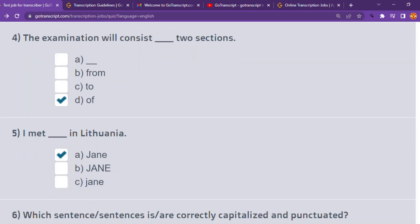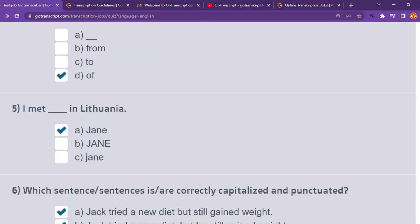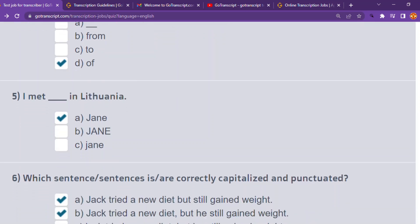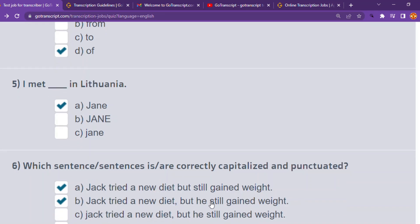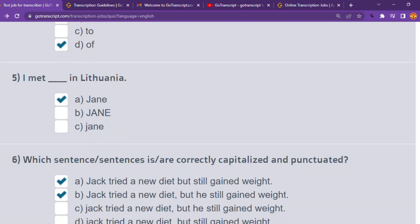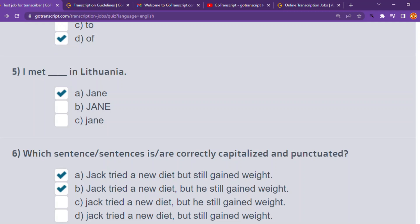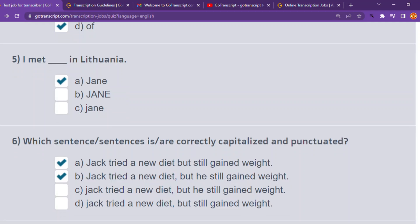Number six: which sentence or sentences are correctly capitalized and punctuated? We have two correct choices here. Choice A — 'Jack tried a new diet but still gained weight' — is correct. Choice B — 'Jack tried a new diet, but still gained weight' with a comma — is also correct. Choices C and D are not correct because they started a sentence with small letters.